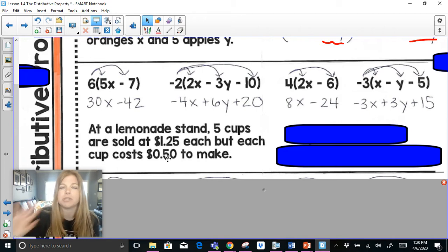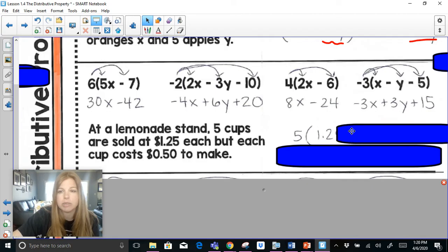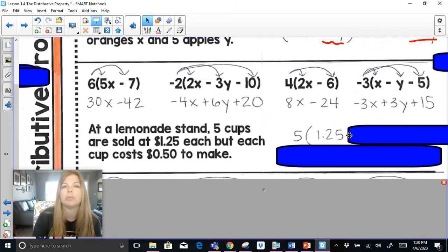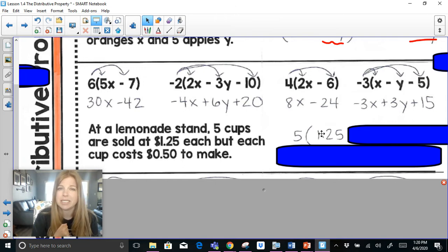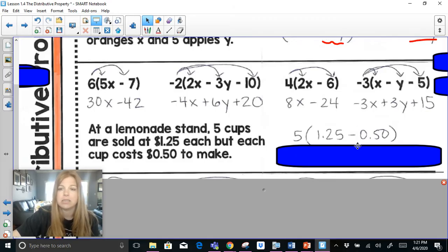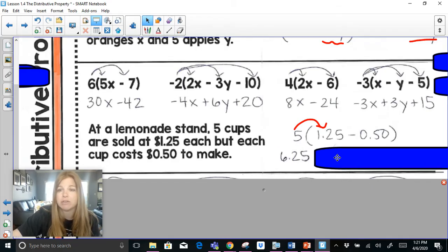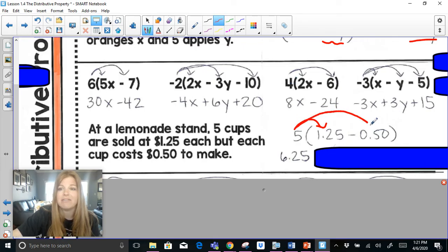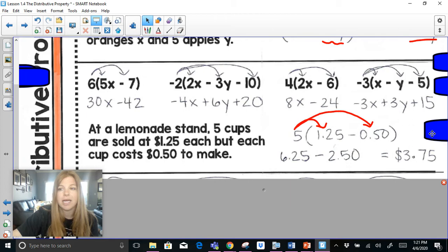At a lemonade stand, 5 cups are sold. I multiply by the price: each cup is $1.25, so 5 times $1.25. But each cup costs 50 cents to make, so from every $1.25 I have to subtract 50 cents. The expression is 5 times (1.25 − 0.50). Distributing: 5 times $1.25 is $6.25, then subtract 5 times $0.50 which is $2.50, giving a profit of $3.75.